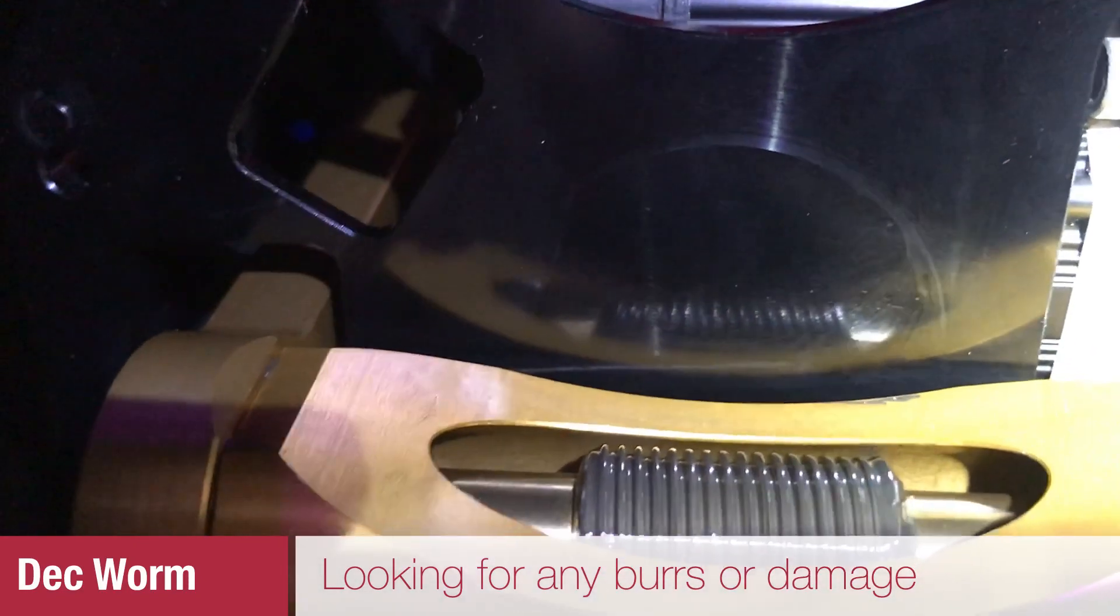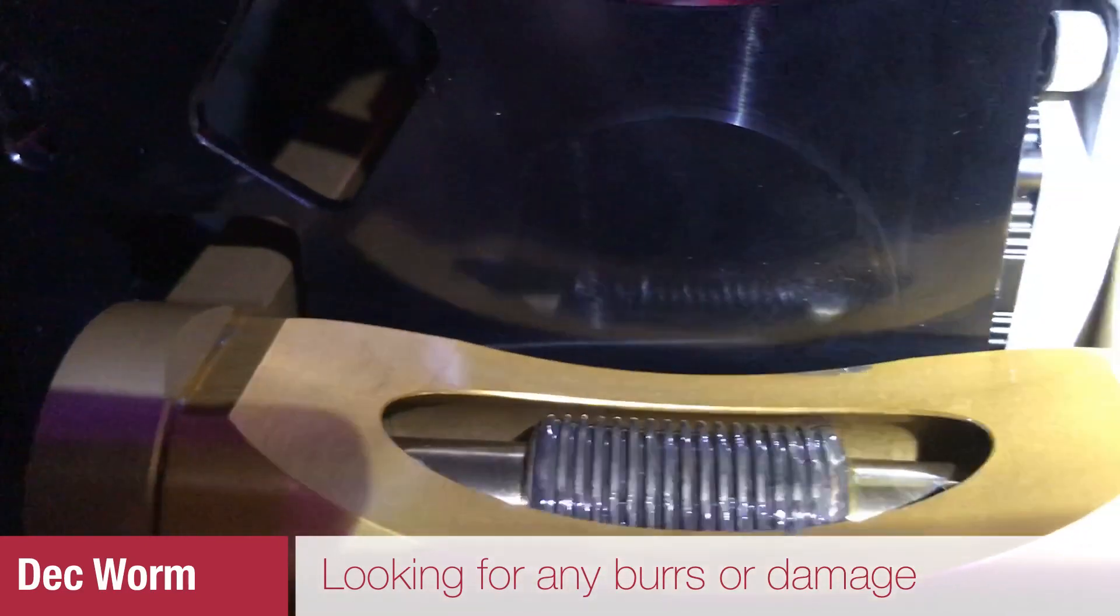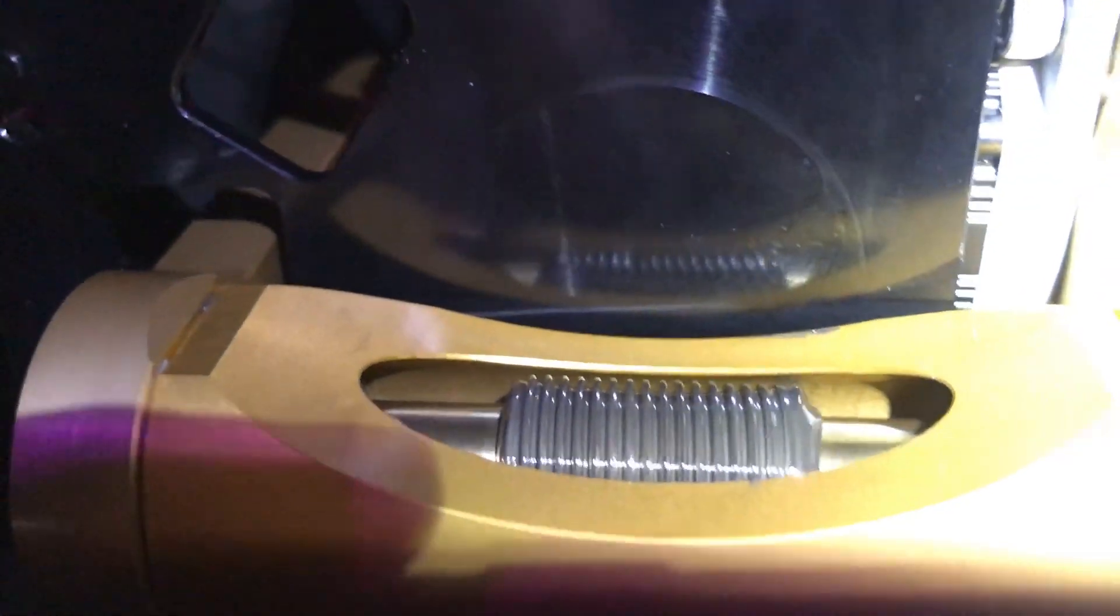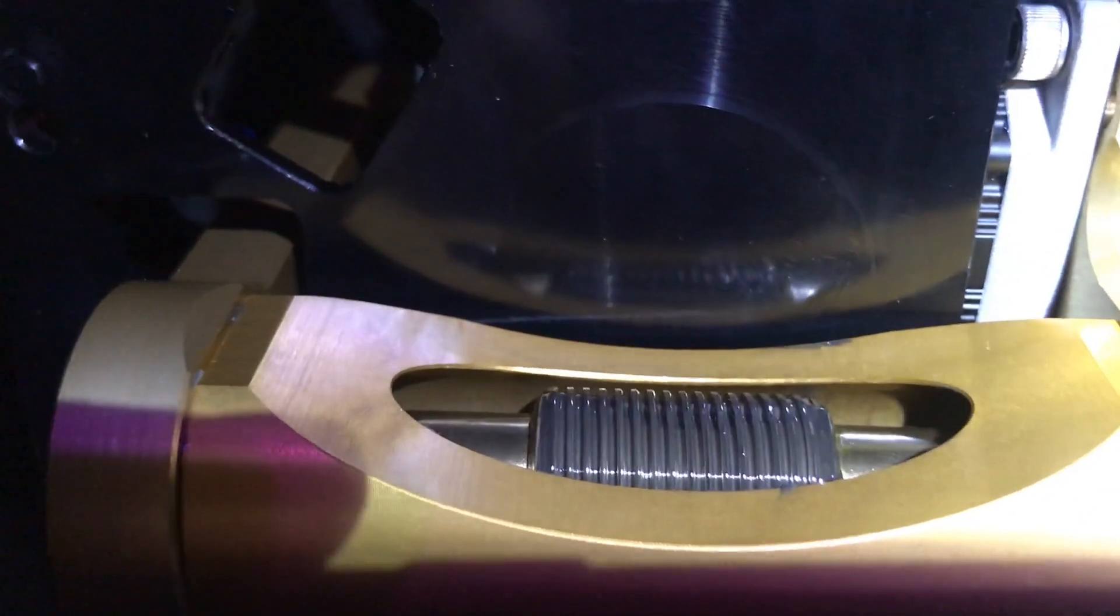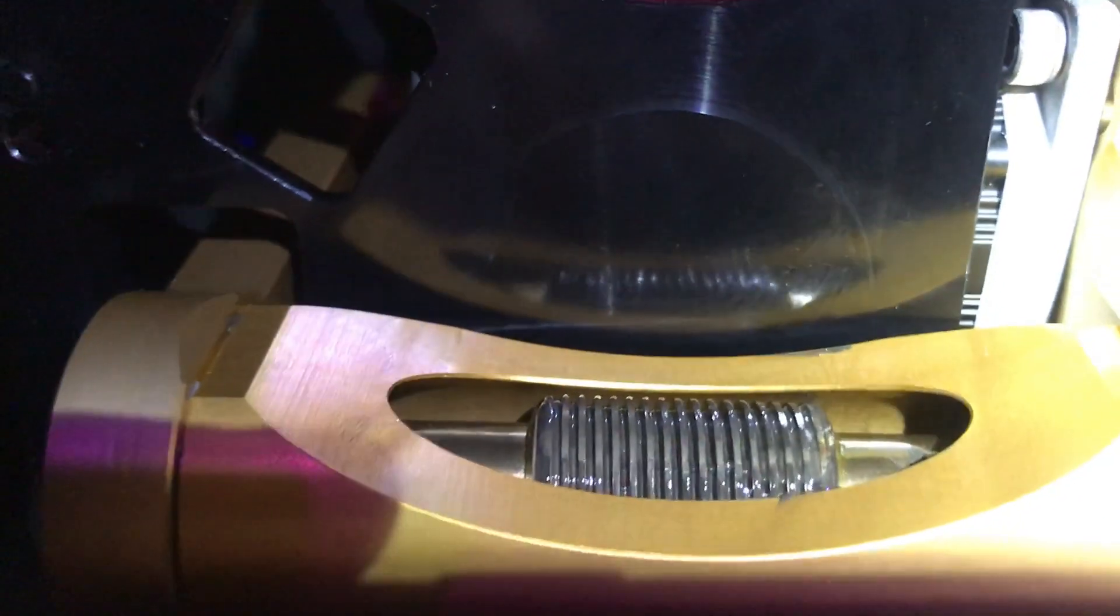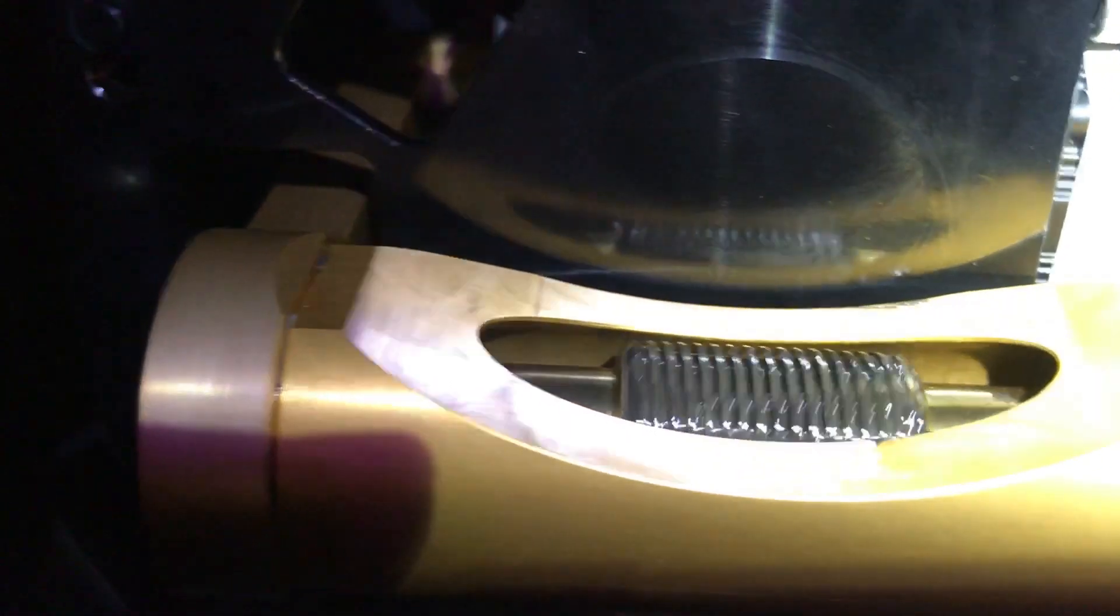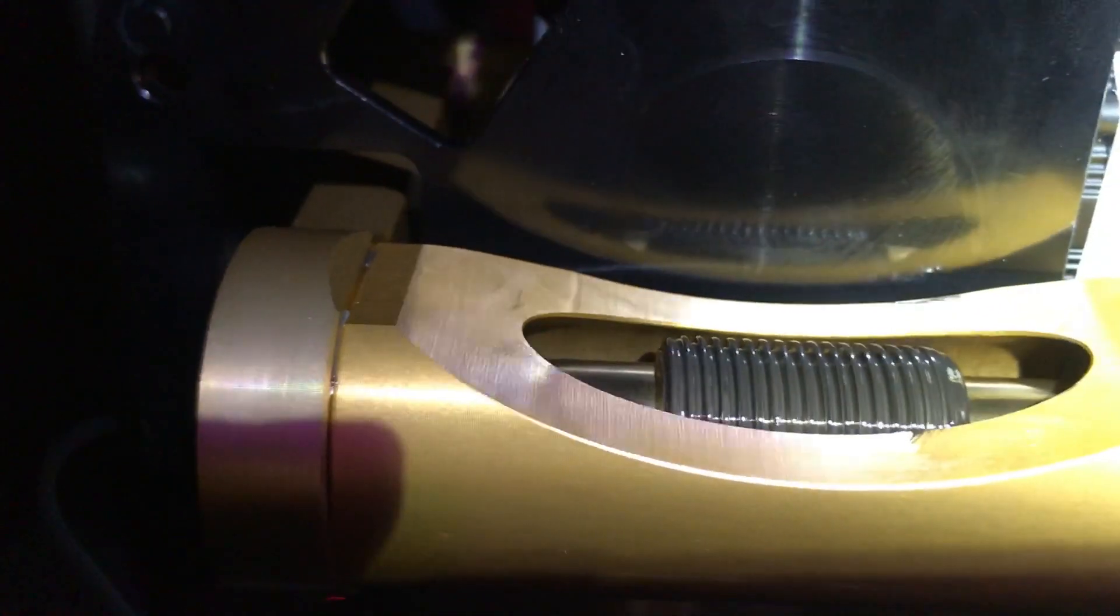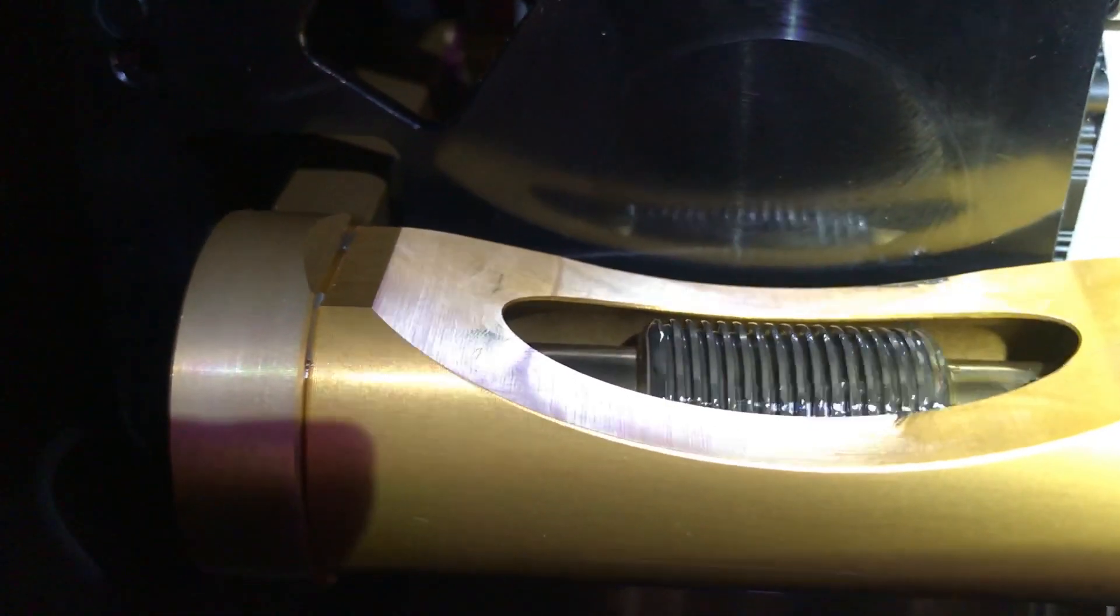There's no bent teeth, nothing damaged on this gear, so the declination axis looks pretty good. I was going to re-grease this gear but I'm not going to. The grease is still wet, looks clean, no dirt, no debris, no metal shavings. I'm going to leave well enough alone.